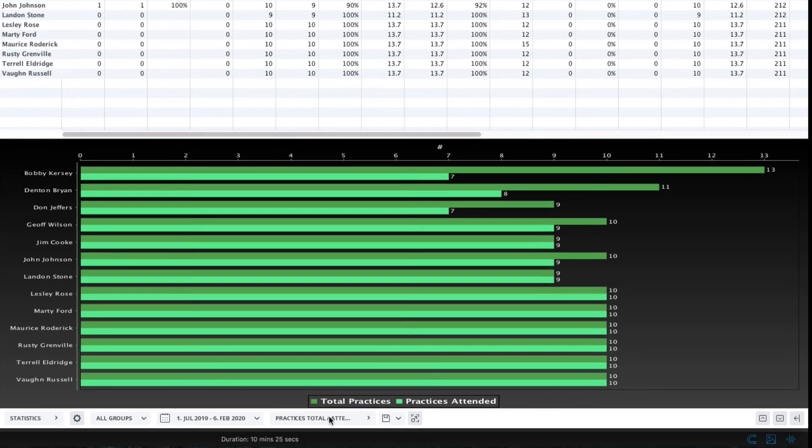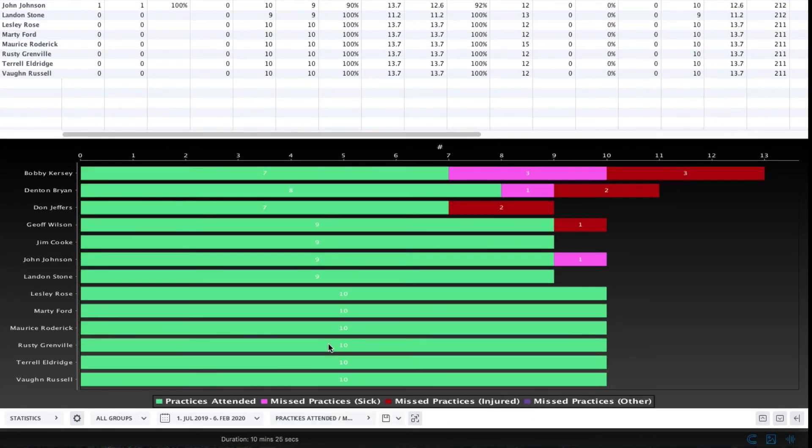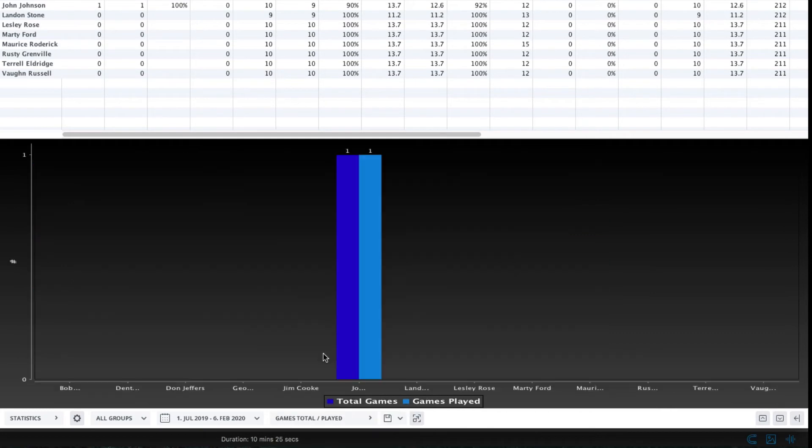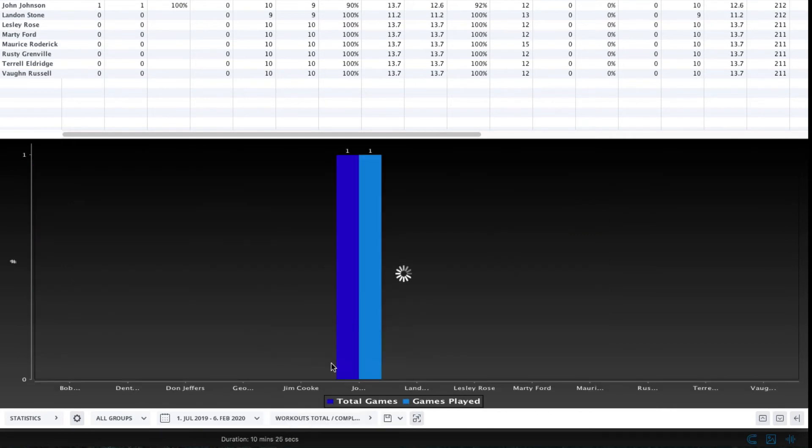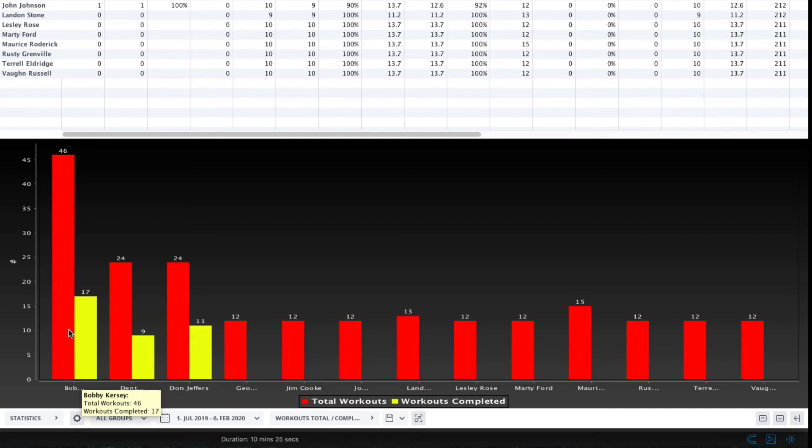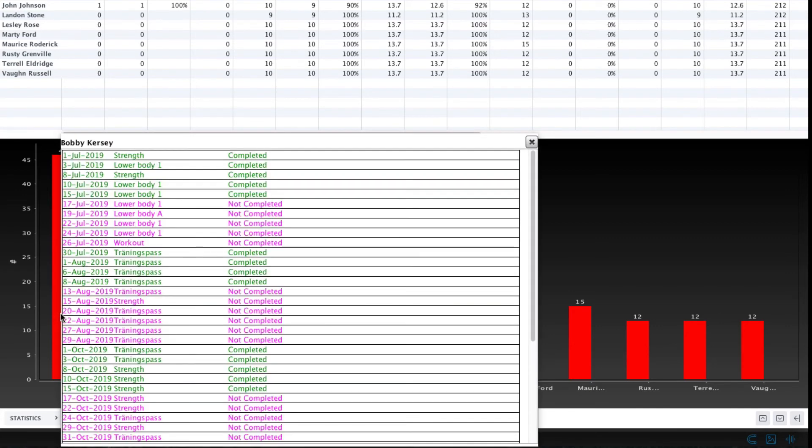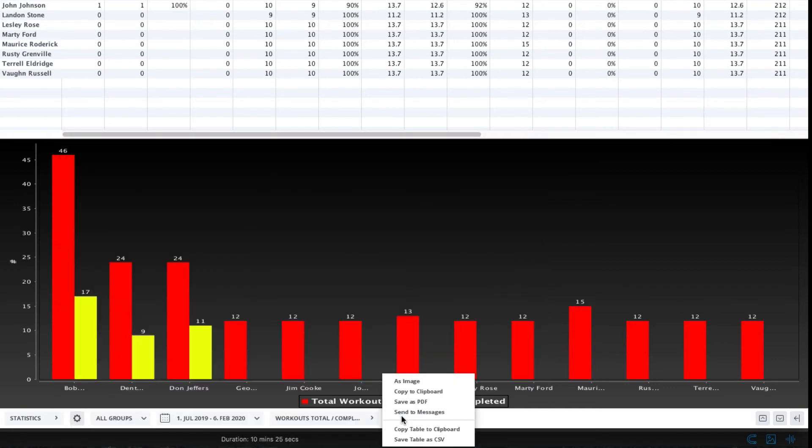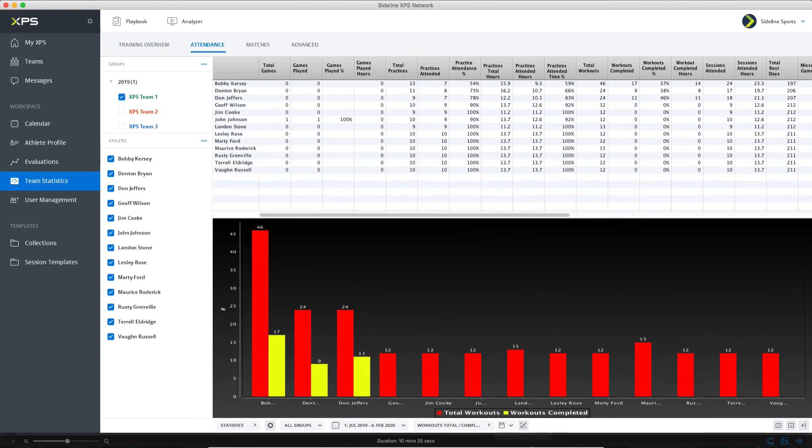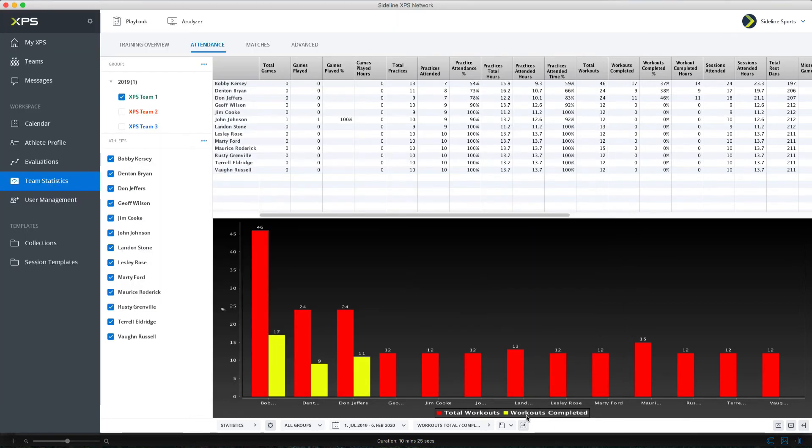Down here on the bottom bar let's just run through this a little bit. This is where you have different presets so you can just go between see different representations of the attendance statistics and remember always when you see here I want to see something more about Bobby here just left click on the chart then and then you see details about the sessions. Here's an export button you can export either the charts or copy the table to the clipboard so you can paste it into Excel like this if you want to do something else with the data.